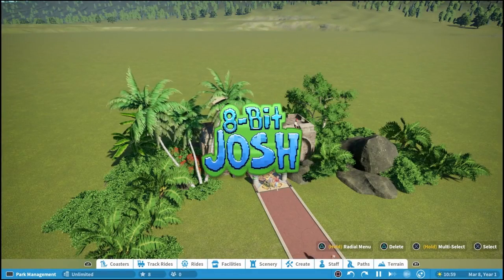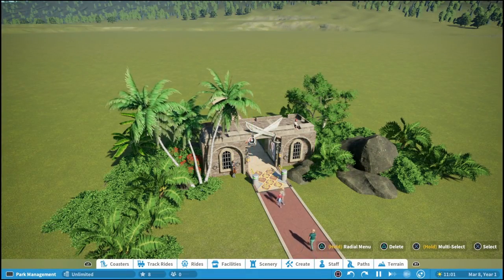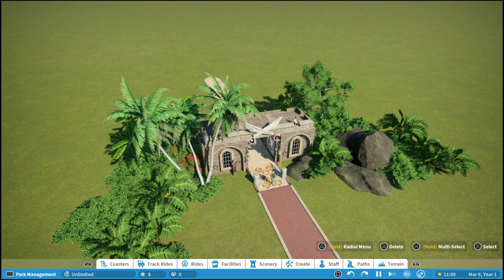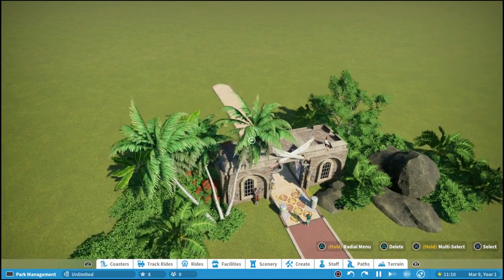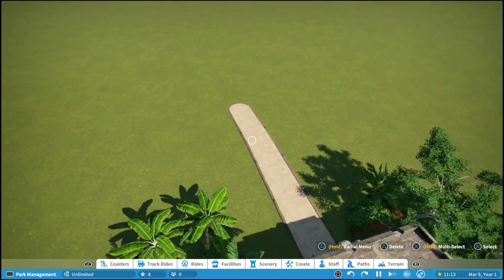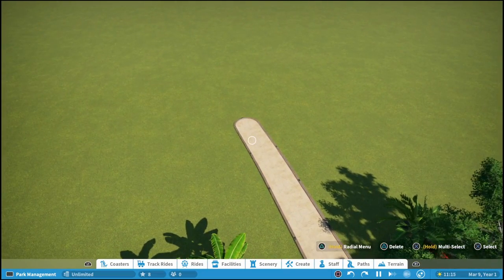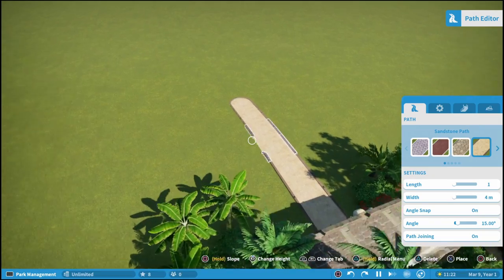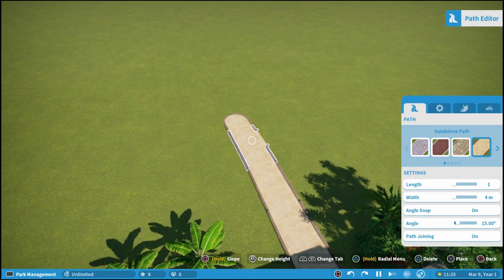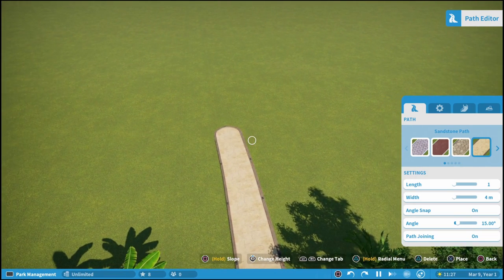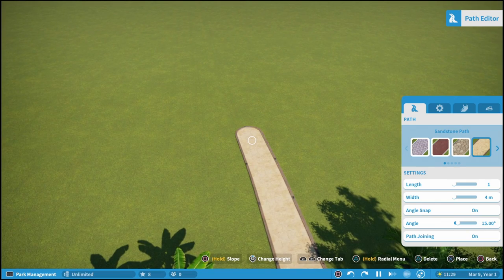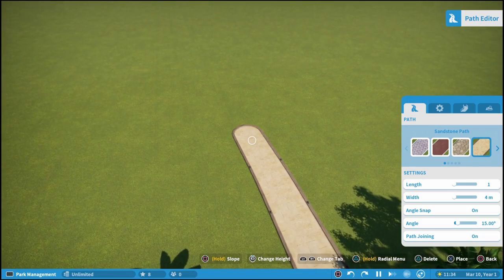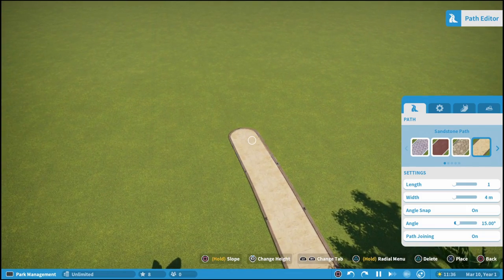Hey guys, 8-Bit Josh here and welcome back to another Planet Coaster Console Edition basic tutorial where today we're going to take a look at paths. Just like the PC version, the paths can be a bit confusing. While the game does a good job of displaying the different options and buttons, there are still a few things that can be confusing if you're not familiar with the game, so I thought we'd go through that here today.